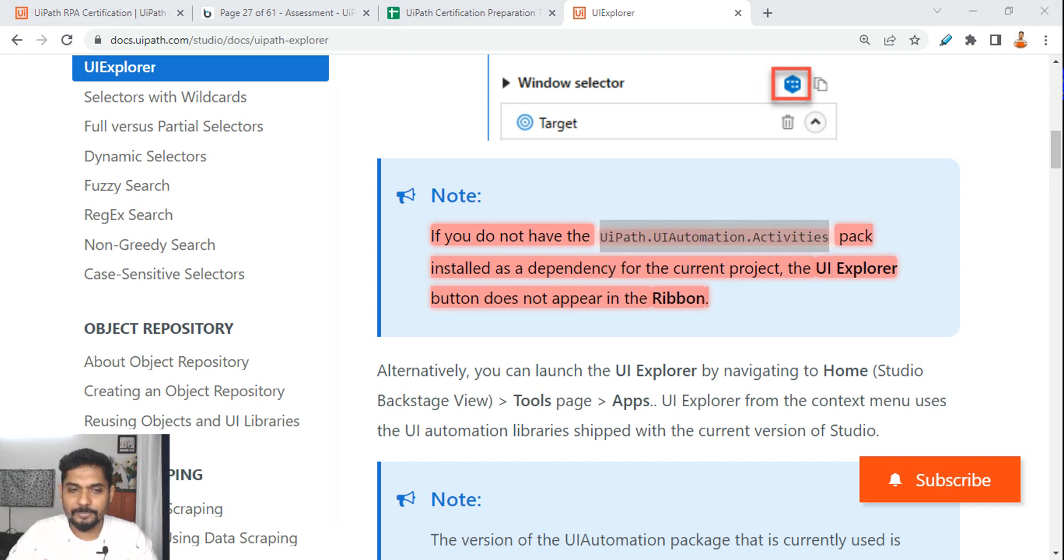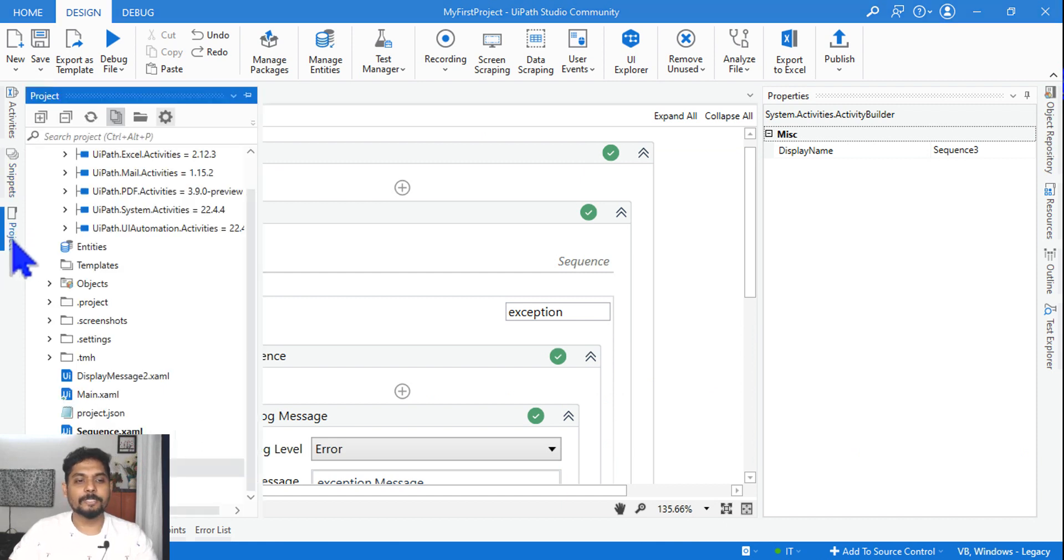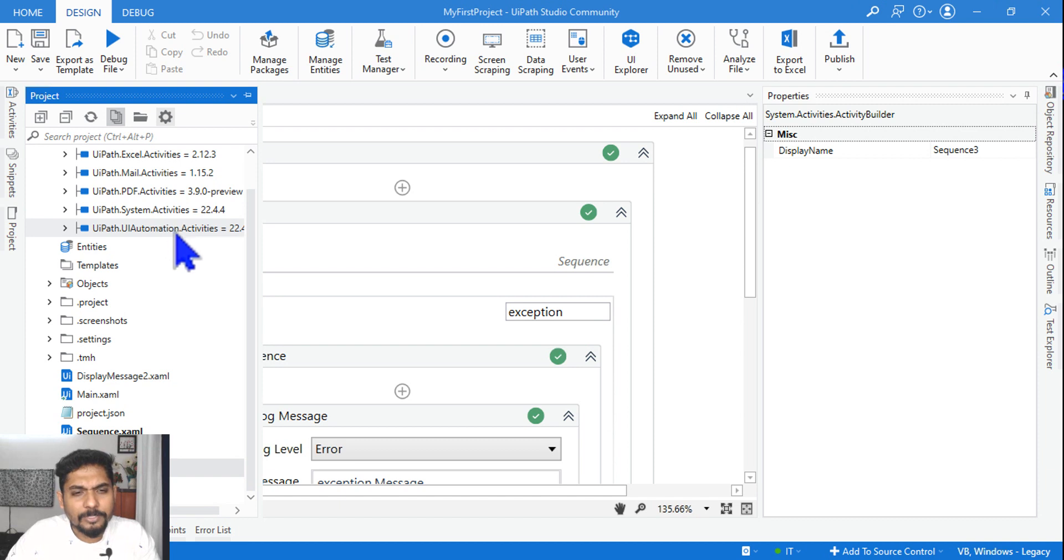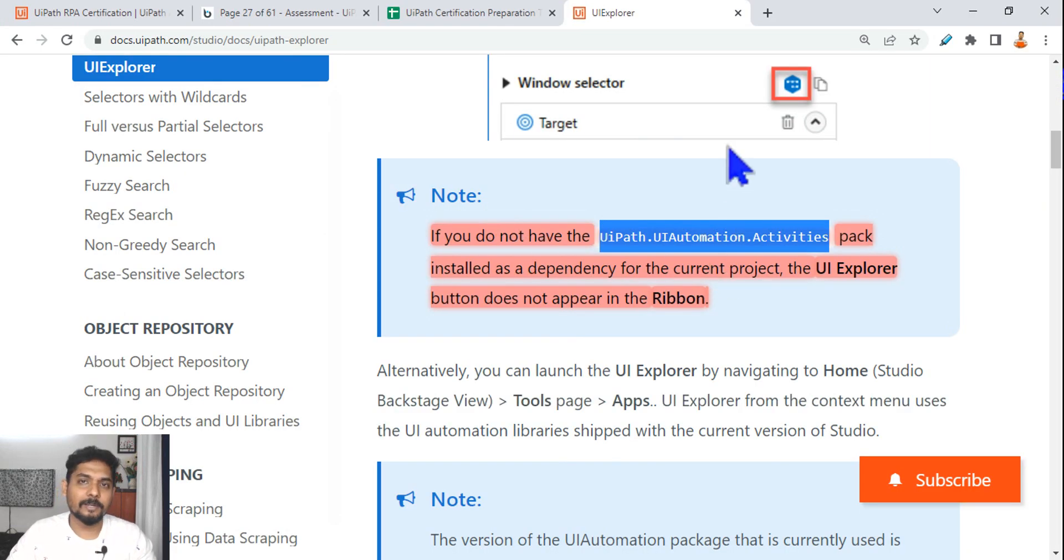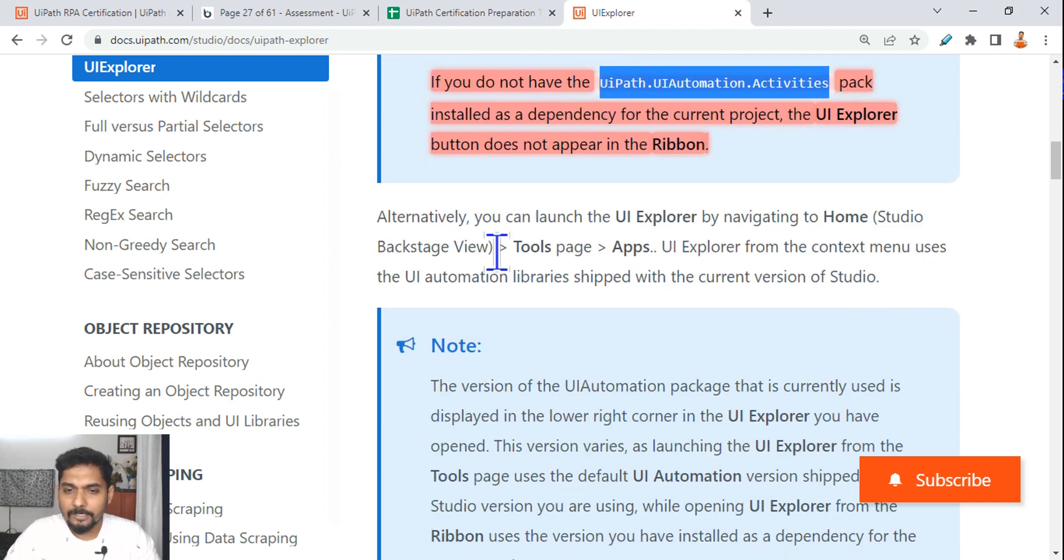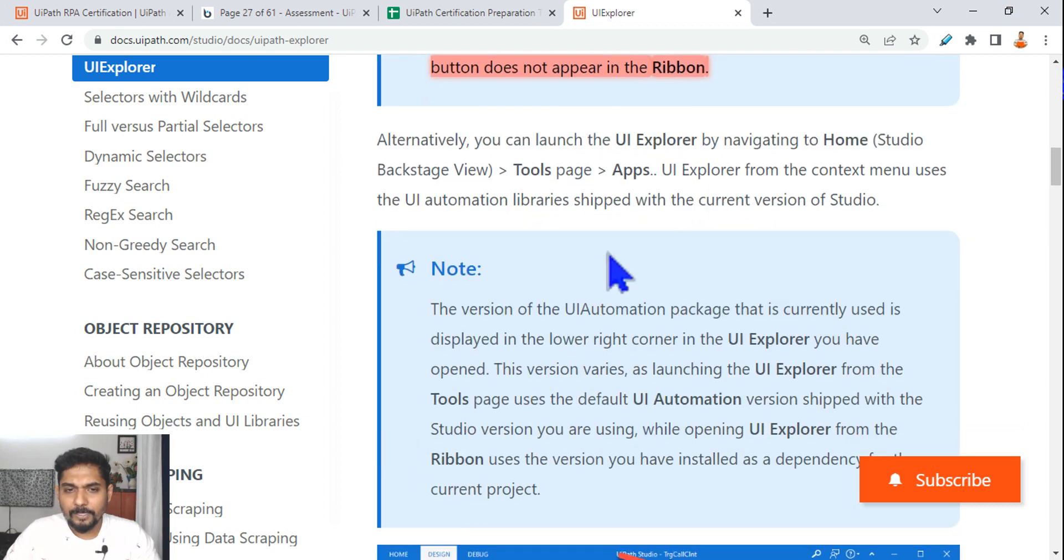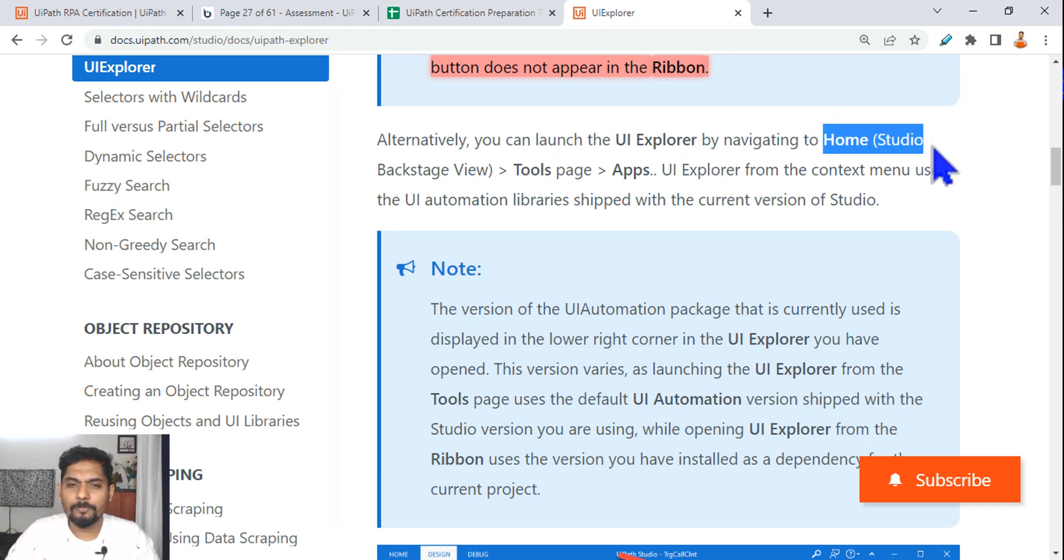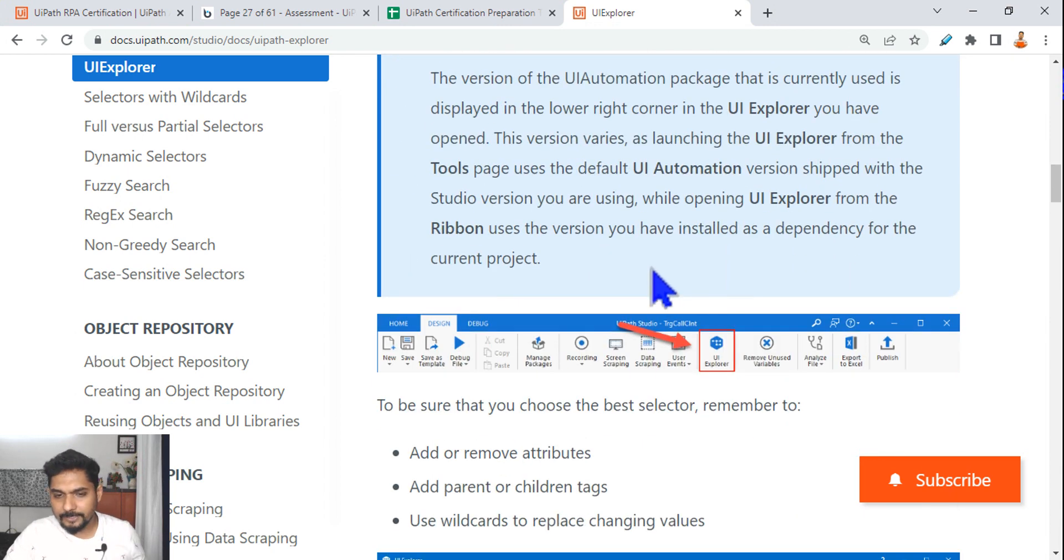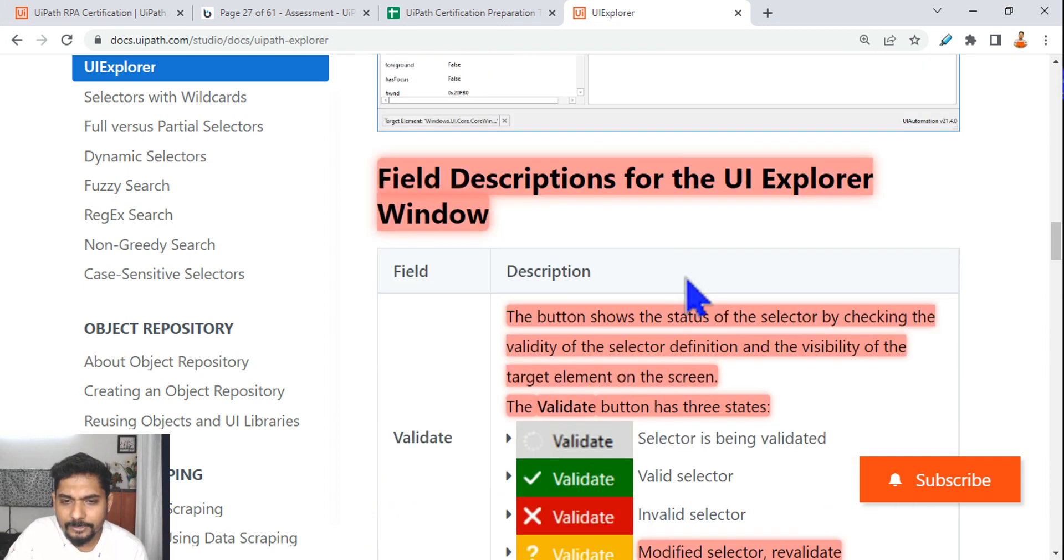Where do you find your dependencies? If you go to the project, UiPath.UIAutomation.Activities, this is there. If it is not there, then that ribbon will not appear. So this is the package. Alternatively, you can launch the UI Explorer by navigating to Home Backstage View, Tools and Apps. From there also there's an option you can check that.